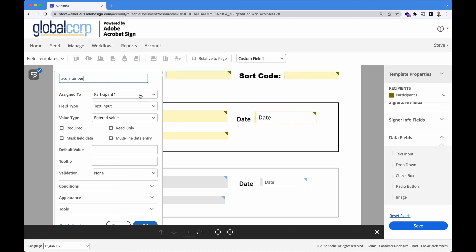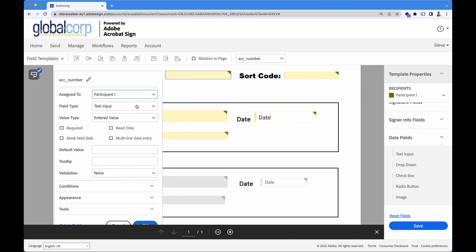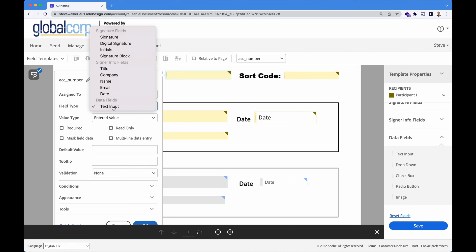Who is this assigned to? Participant one, two, or we can have anyone being able to fill in data. This is a text box, but we've got a number of different out of the box fields like signers name, the company that they work for and their job title. We're going to go for a straightforward text box.